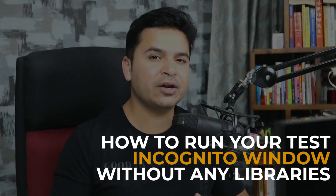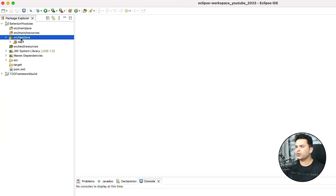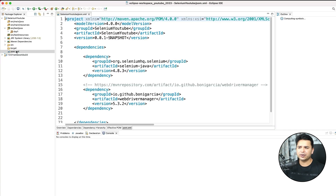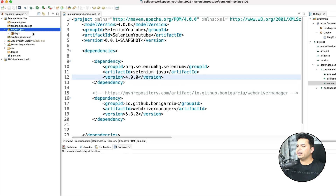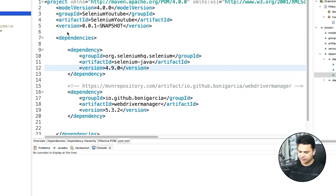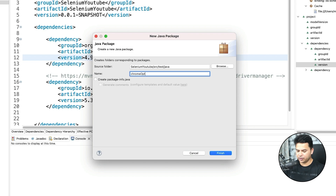Let me show you first how to run your test in incognito window without any library. Then I will talk about how if you have an existing framework you can run the same test in incognito window. It's quite easy. I just created a dummy project. I am using version 4.8.3 at the time of recording, the latest one is 4.9.0. Now I will create a dedicated package - let's call it 'chrome options' - because in order to do this we will be using something called ChromeOptions.